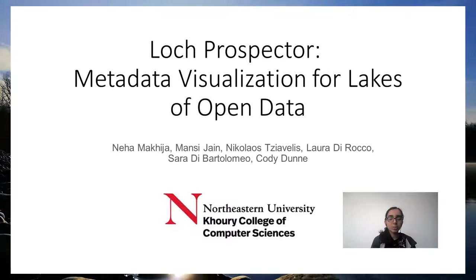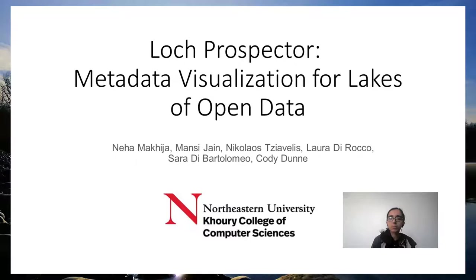Hi everyone, this is Log Prospector, Metadata Visualization for Lakes of Open Data.